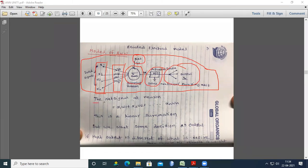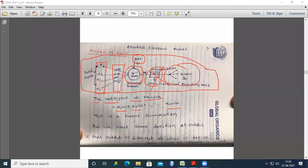The net signal at the neuron is x1·w1 + x2·w2 + ... + xn·wn — this is a linear summation. But we want a decision as output, such as rainfall prediction. If the output is different from what is desired, then change the strength or weight. The synaptic weights are adjusted when the output differs from the desired result.